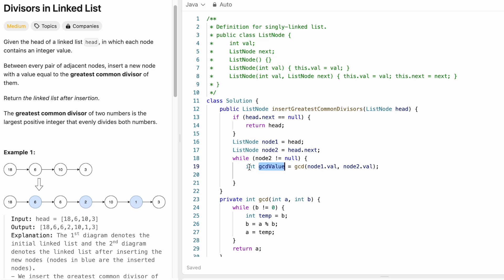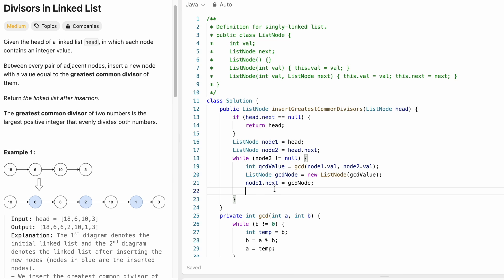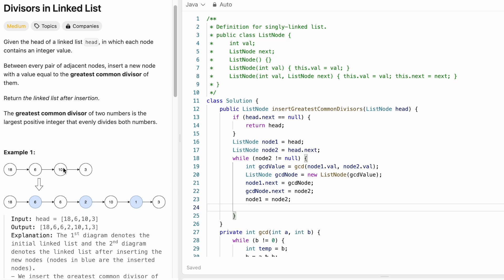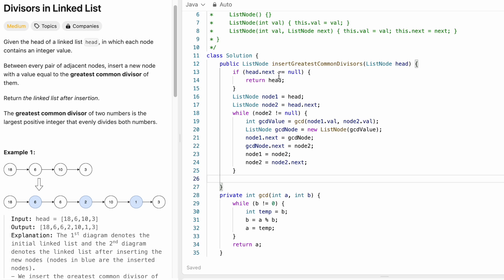We store the result in gcdValue and create a new ListNode called gcdNode with that value. Then node1.next is set to gcdNode, and gcdNode.next is set to node2. We advance the pointers: node1 becomes node2, and node2 becomes node2.next. This while loop iterates until node2 reaches null, processing all pairs. Finally, we return head, since head points to the start of the modified linked list.